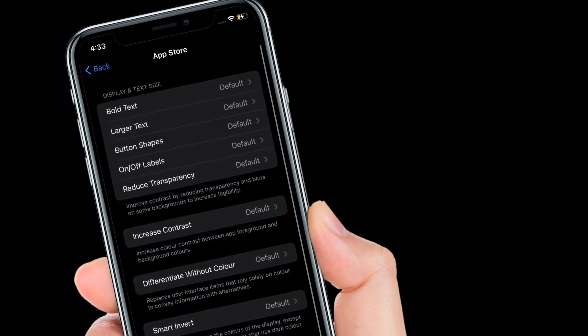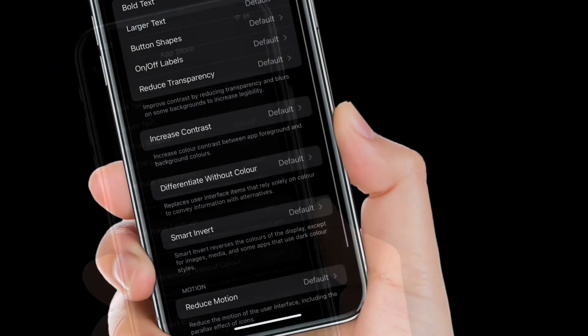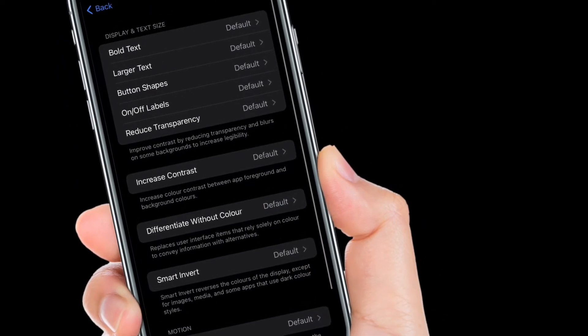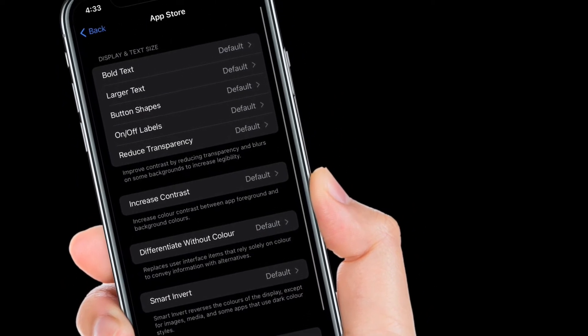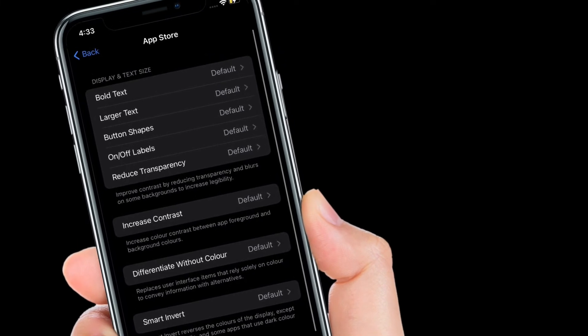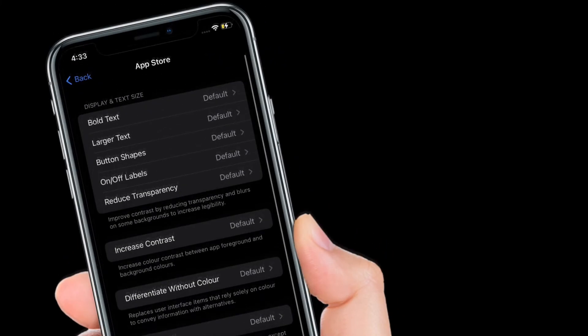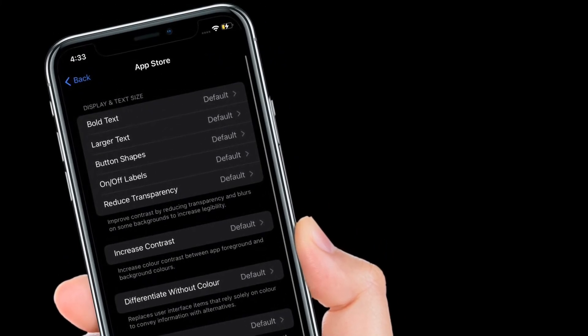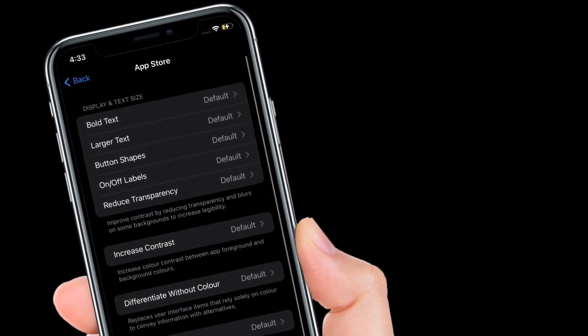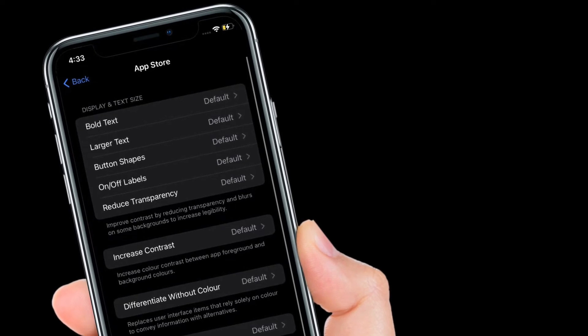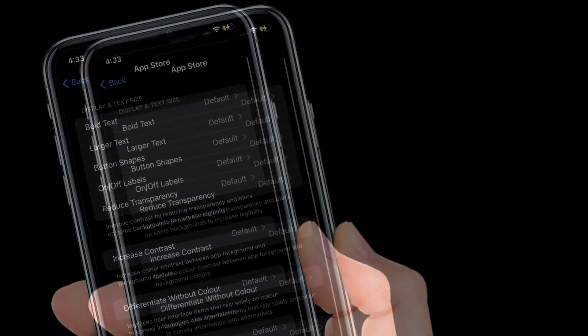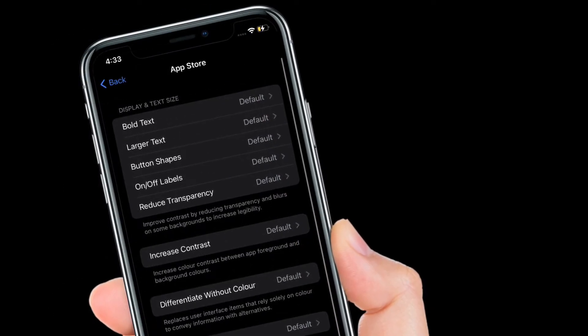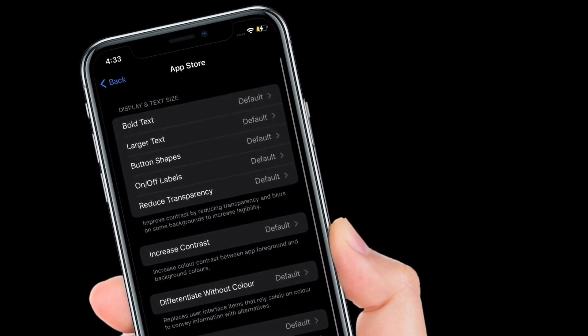You have a number of options to choose from, like Increase Contrast, Differentiate Without Color, Smart Invert, Reduce Motion, and a lot more. Then tap the back button to finish. After that, quit the Settings. That's pretty much it.